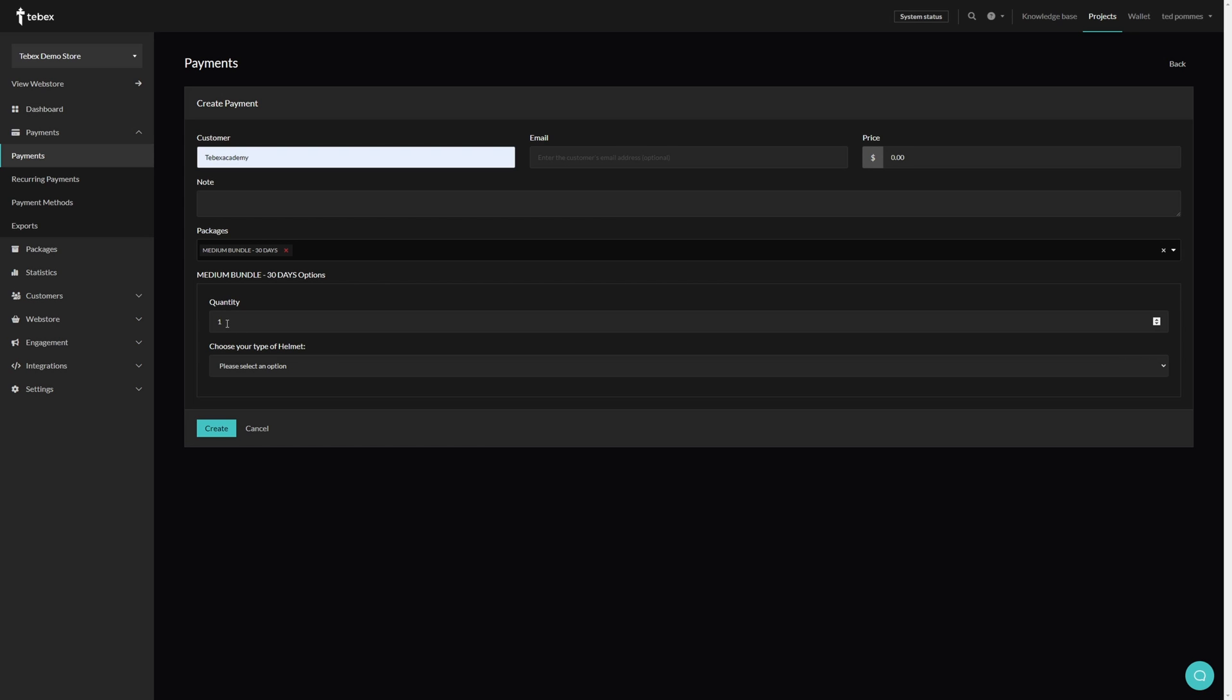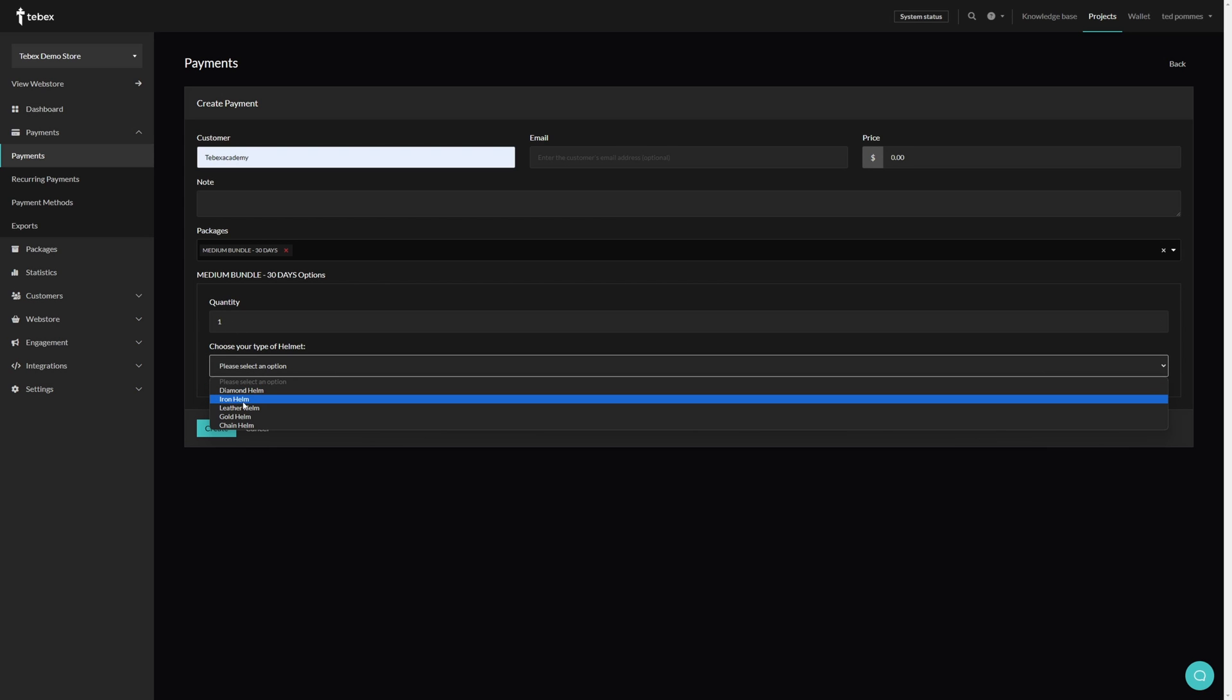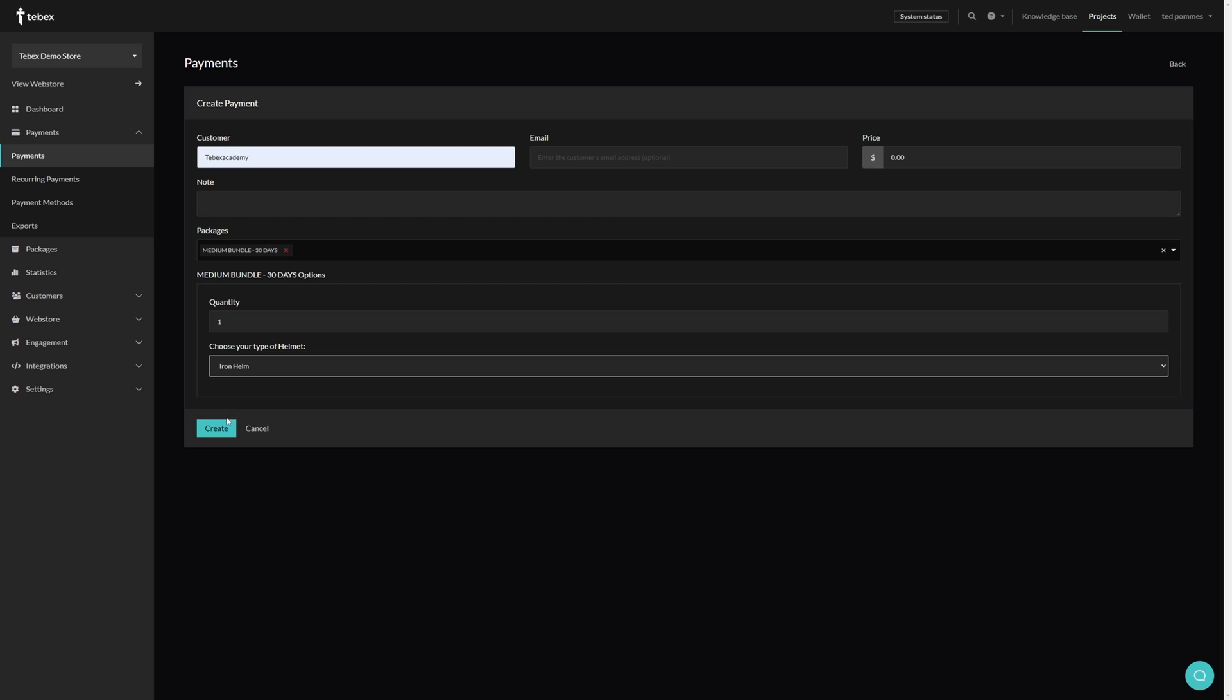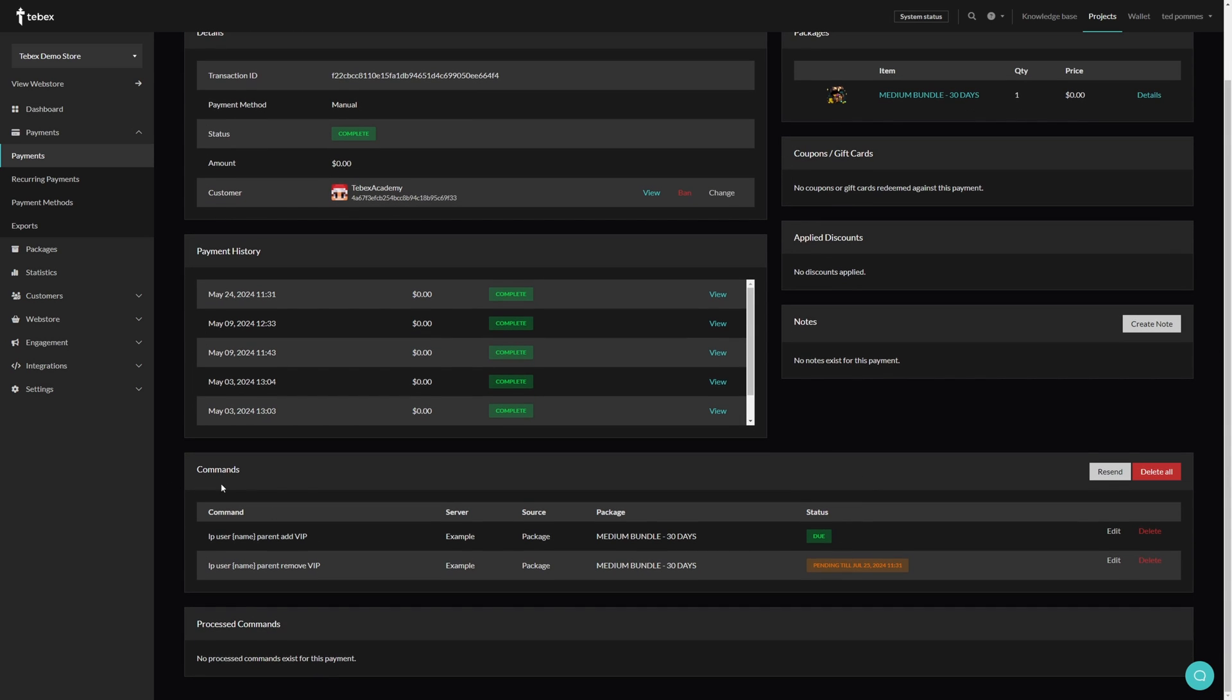Set our quantity. In this case we also have to choose what variable. So let's give the iron helmet. And then let's click on create. We can then click on view. Scrolling down we can see the commands and see the status. Once this shows that the commands has properly processed, we can then check on our server if everything has worked as expected.